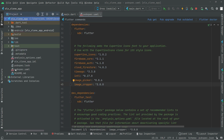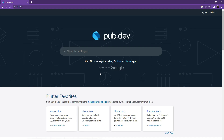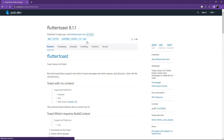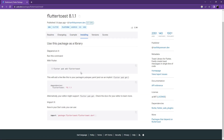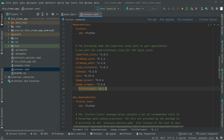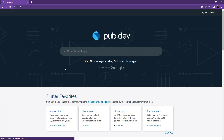Close the AndroidManifest and go back to pubspec.yaml. Then go to the browser and search for fluttertoast, which lets you create toast messages in a single line of code. Select the null safety version, go to Installing, copy it, go to Android Studio, paste it, and set the alignment.